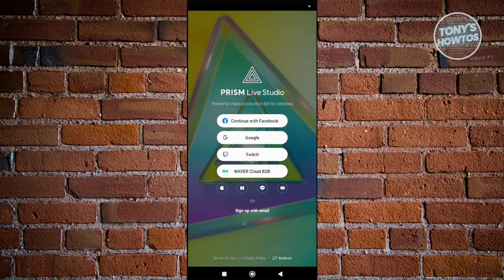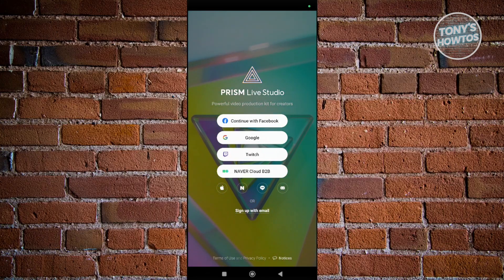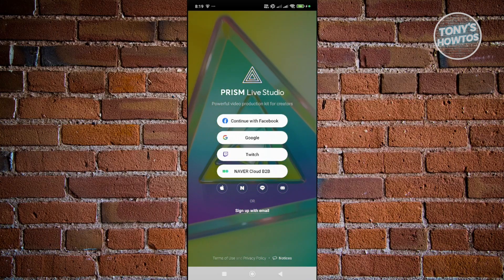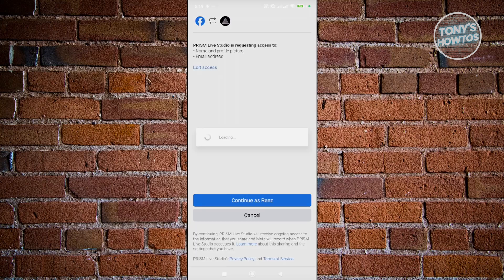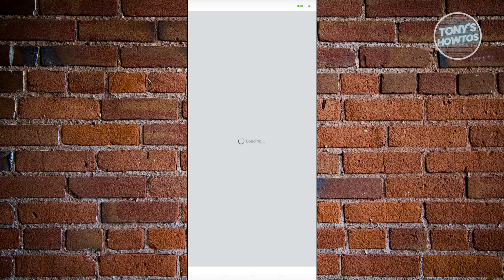First, we want to log in to our account. Click on the Continue with Facebook option and log in to your Facebook account. You should see your Facebook account here. Click on Continue and wait for a while.